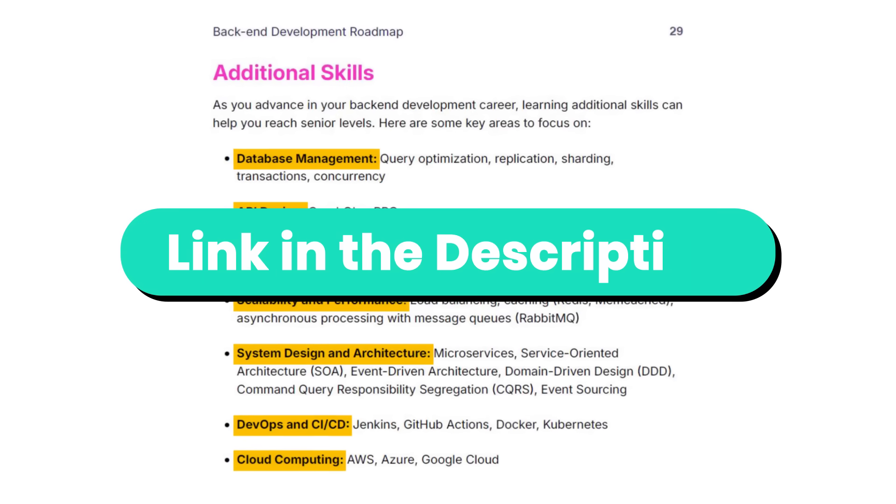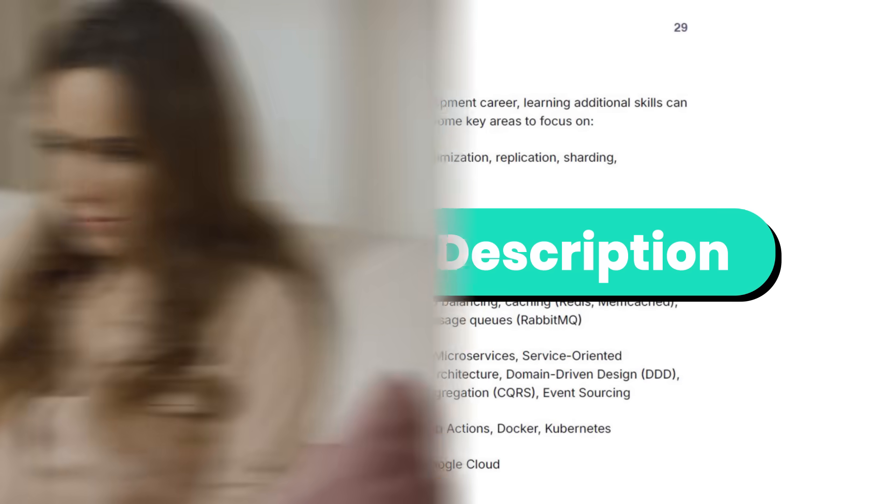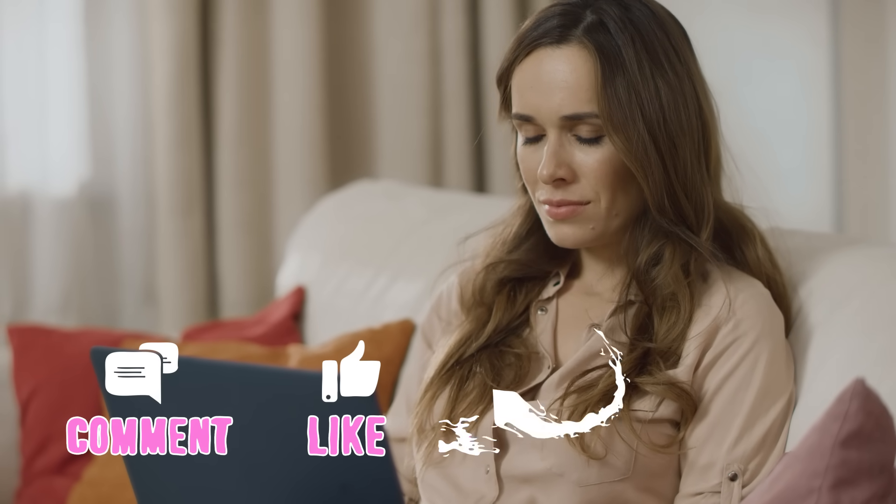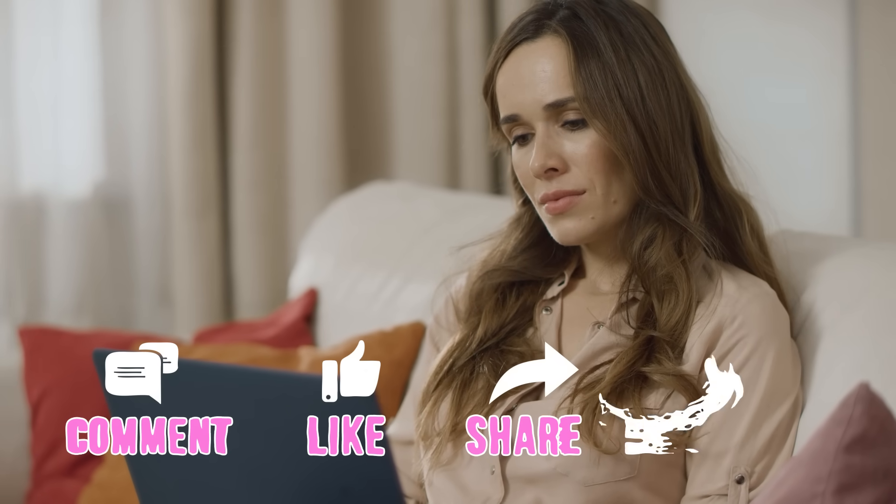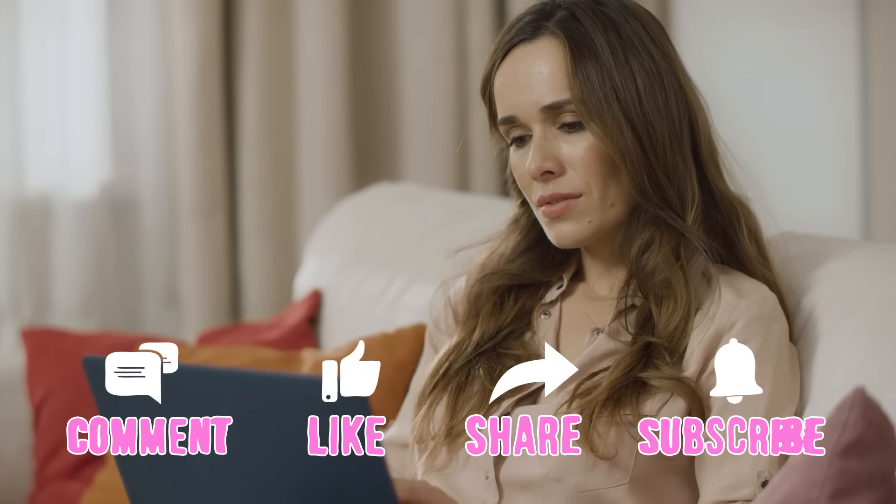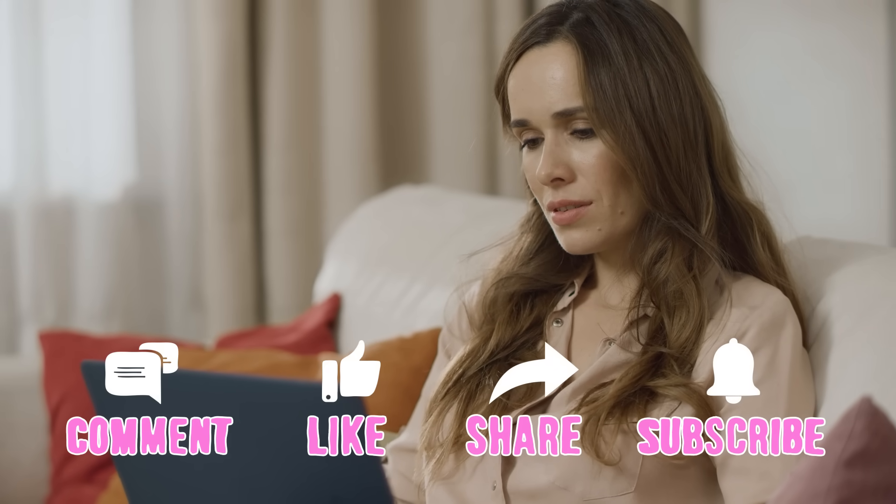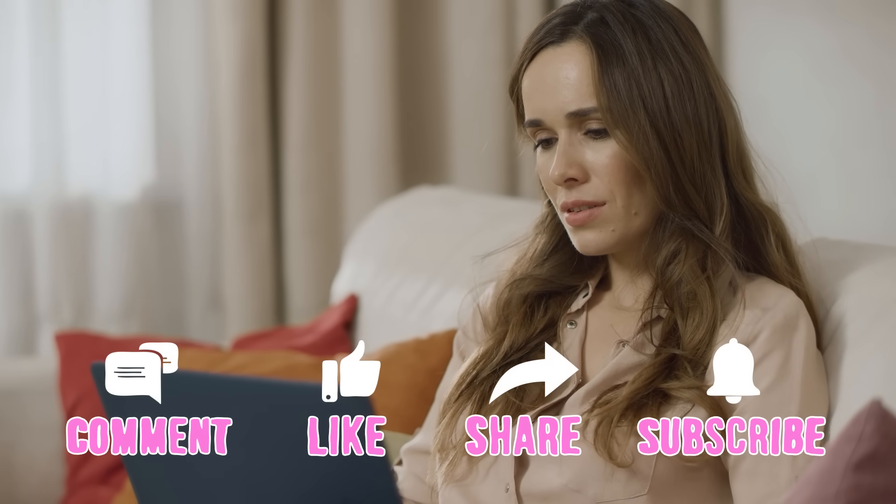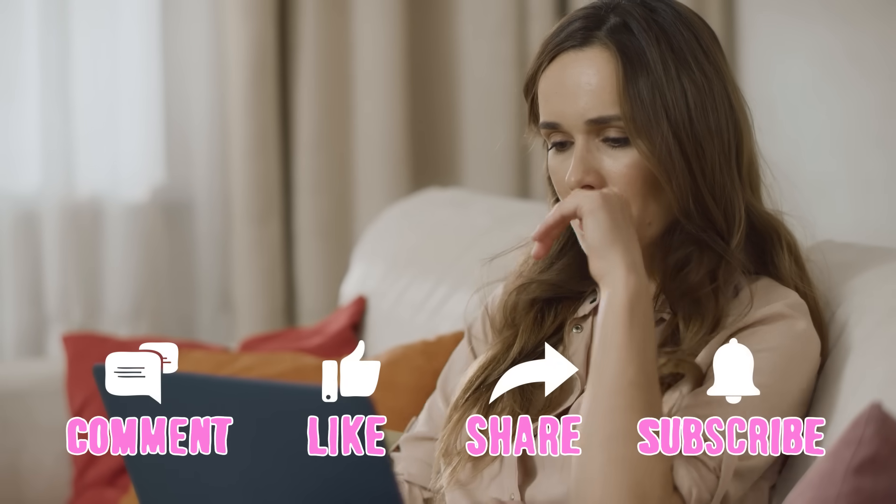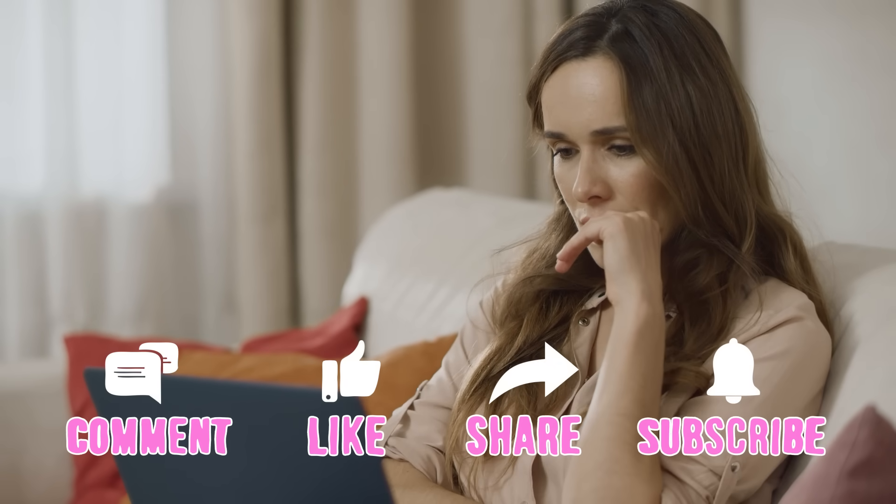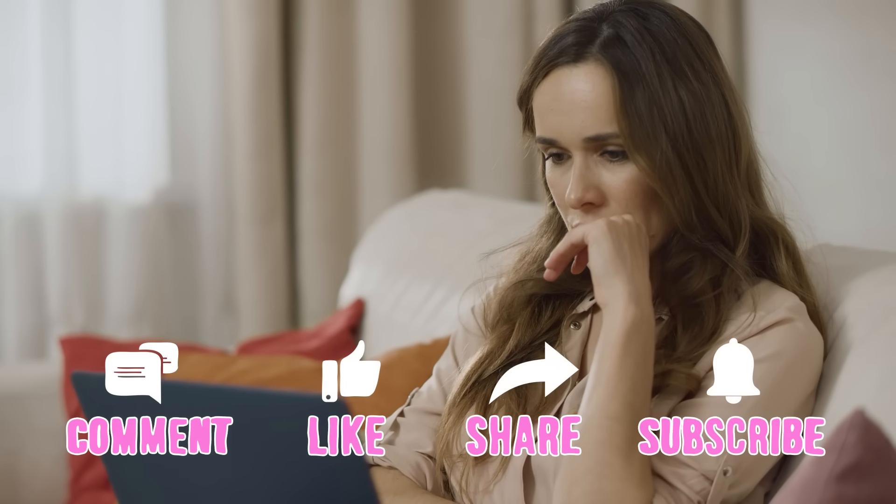Again, the link is in the description. If you have any questions, please let me know in the comments below and I'll do my best to answer you right here or in my future videos. If you enjoyed this video, please give it a like and subscribe for more useful content.